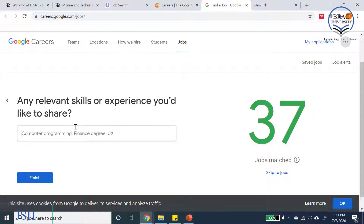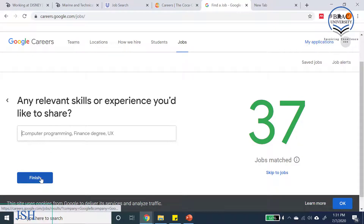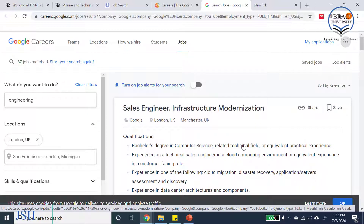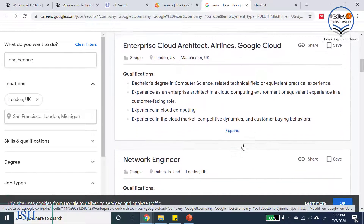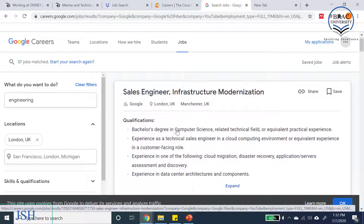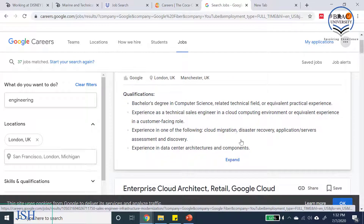You can also add relevant skills or experience — for example, computer programming knowledge or a finance degree — but I'll skip that for now and click Finish. The 37 matching jobs are listed. Let's go to the first one: Sales Engineer in the Infrastructure Modernization department, located in London, UK and also available in Manchester.